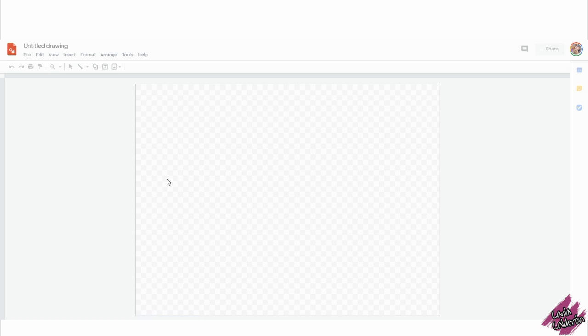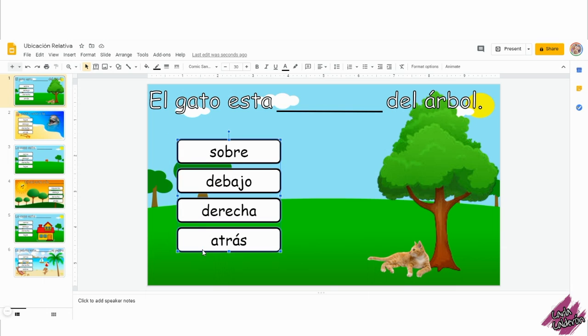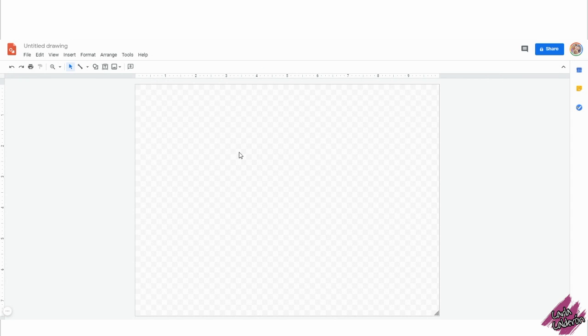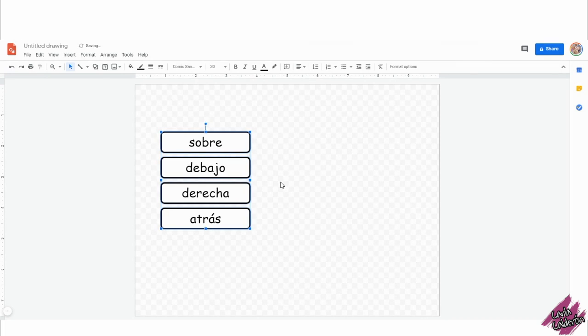This will open a new window that looks like this. I will go back to the Google slide in which I have the buttons already made. I'm going to select them all and copy them and then paste them going back to the Google drawing.